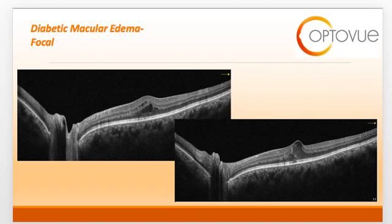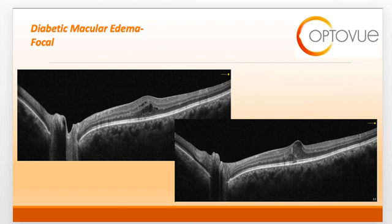You might want to also take note of whether or not the diabetic macular edema is involving the fovea, or what we like to call center-involved diabetic macular edema. Center-involved DME has much more of a worse prognosis than non-center-involving DME and requires urgent referral to the retina specialist.